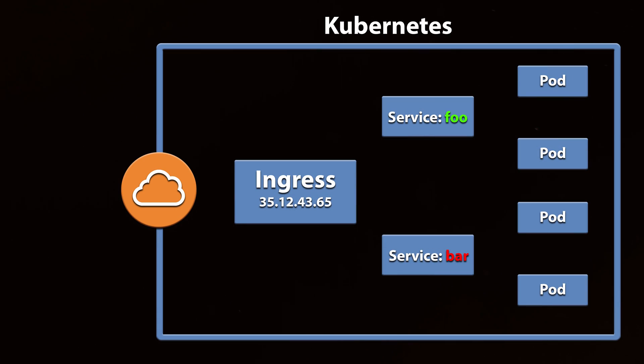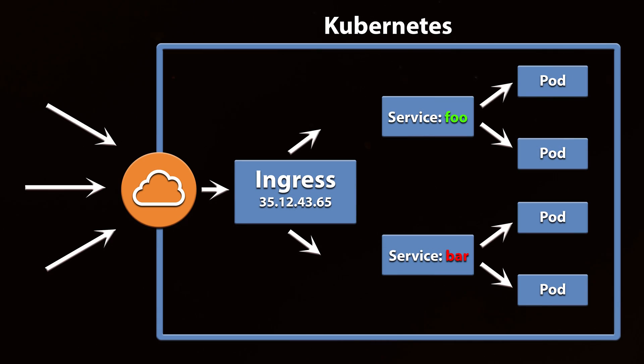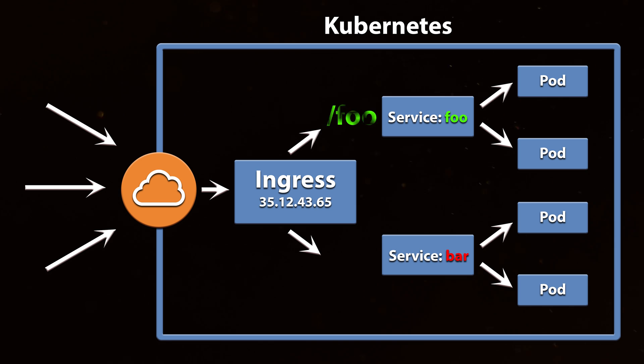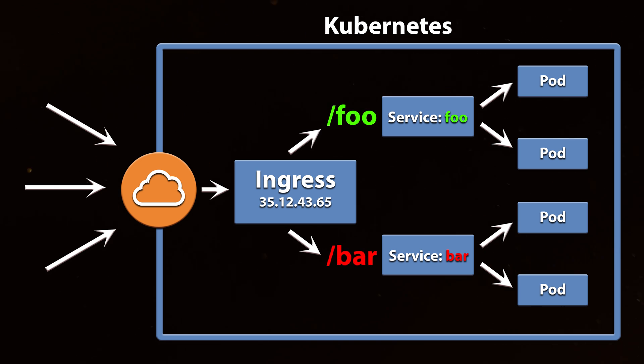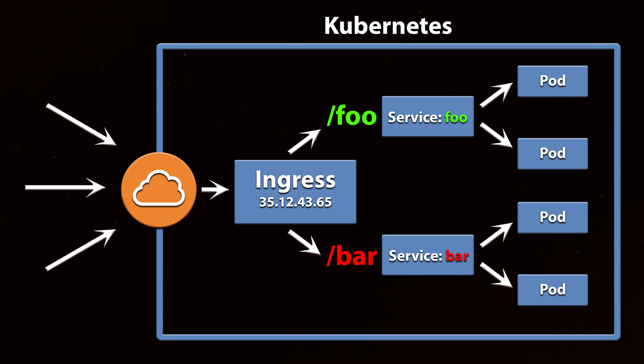You can use a simple fanout. A fanout configuration routes traffic from a single IP address to more than one Kubernetes service based on the HTTP URI being requested.